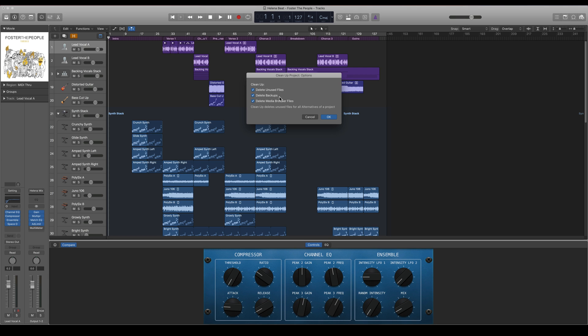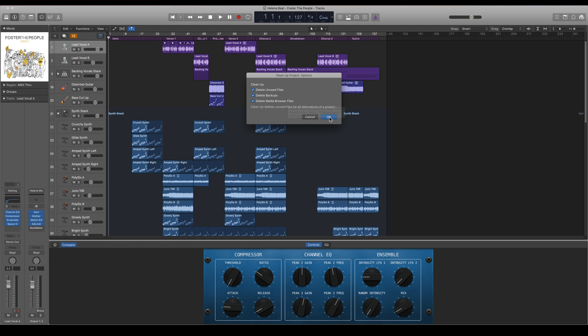And then you can also delete media browser files. So when you press OK all of this will be cleaned up for you and your project file can be a lot smaller in size.